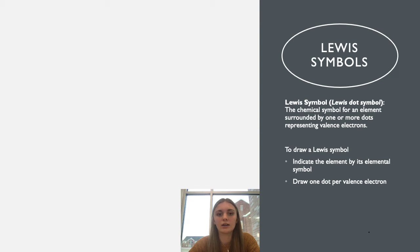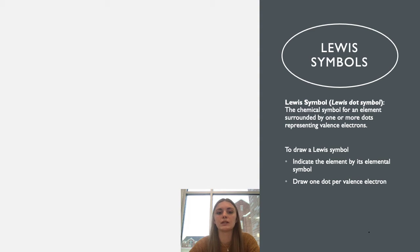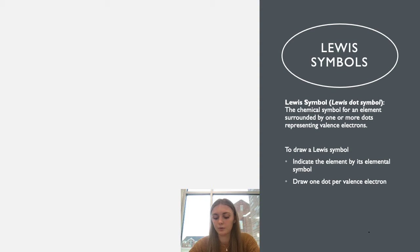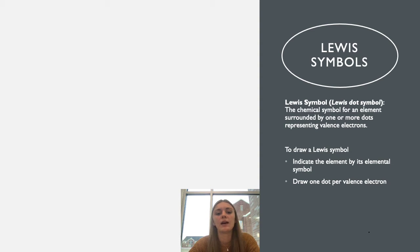This is not talking about any compounds — not H2O or CO2. This is only a singular atom, whether that be carbon, oxygen, nitrogen, hydrogen, or whatever it is. It's only a singular element for a Lewis dot symbol.